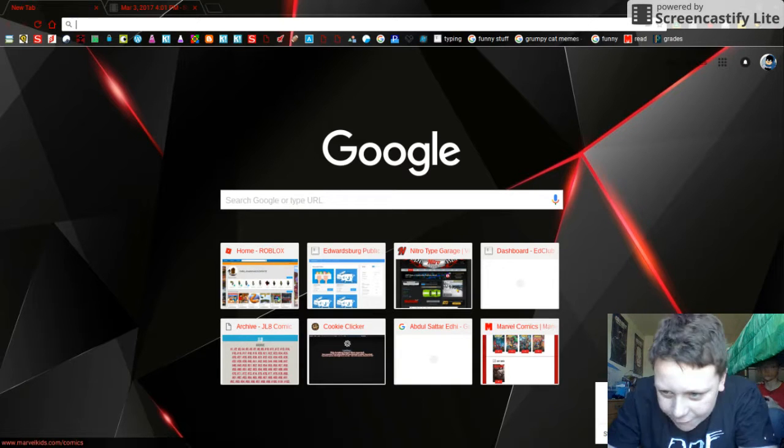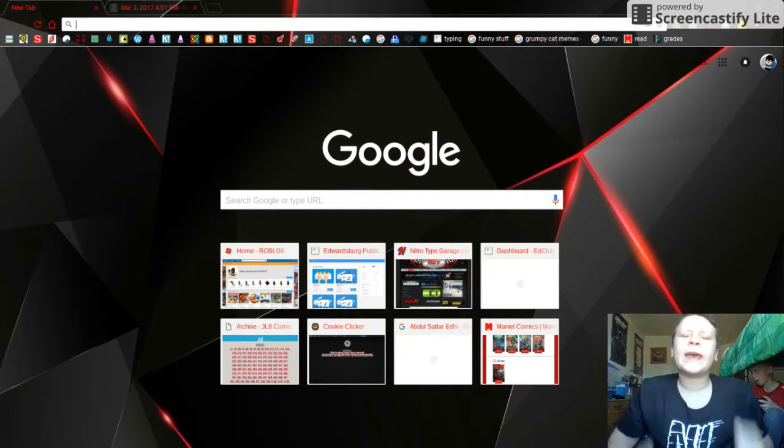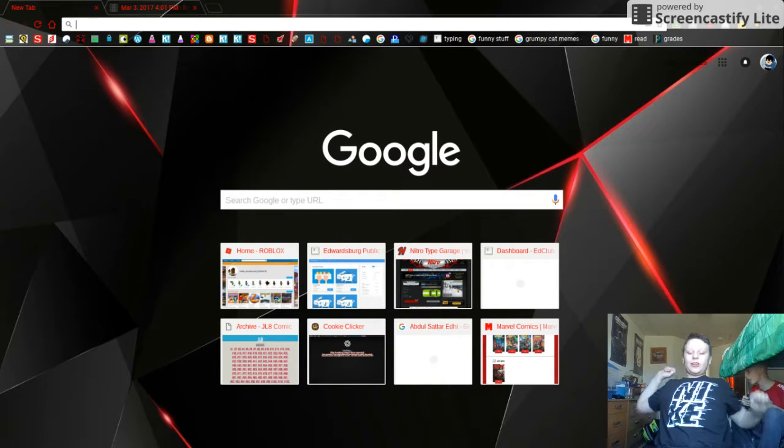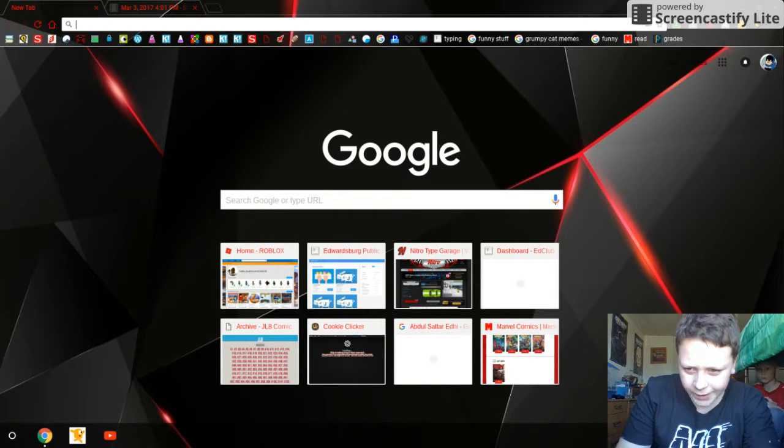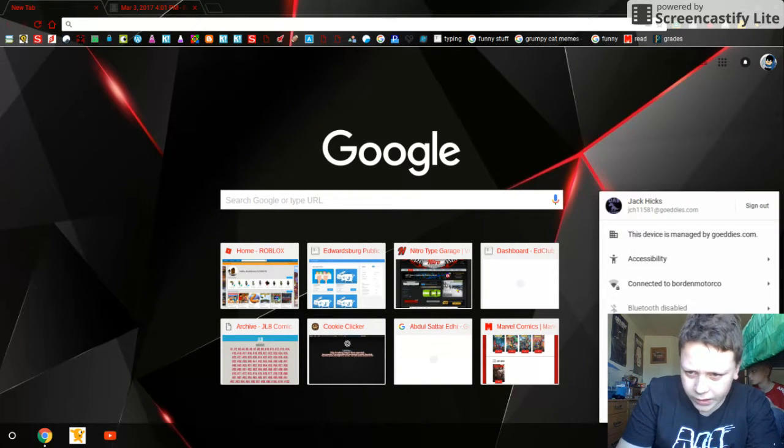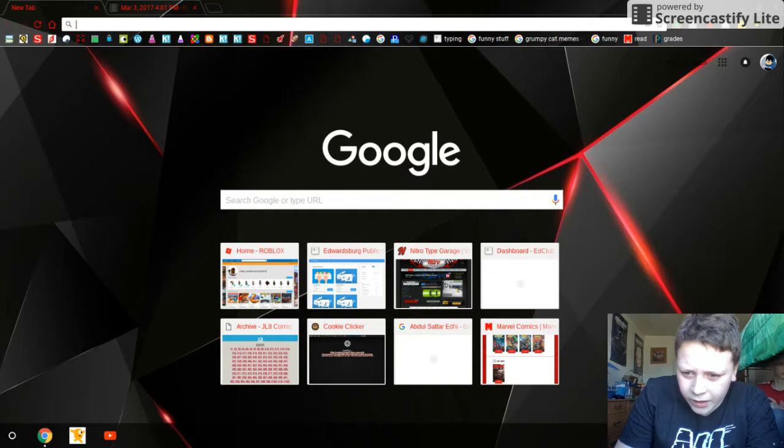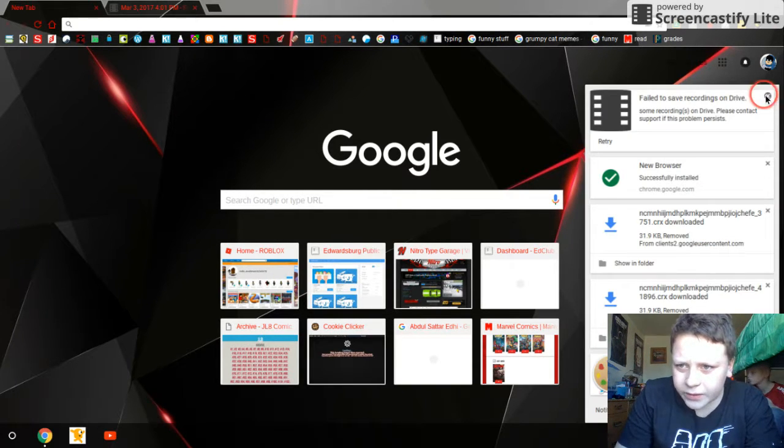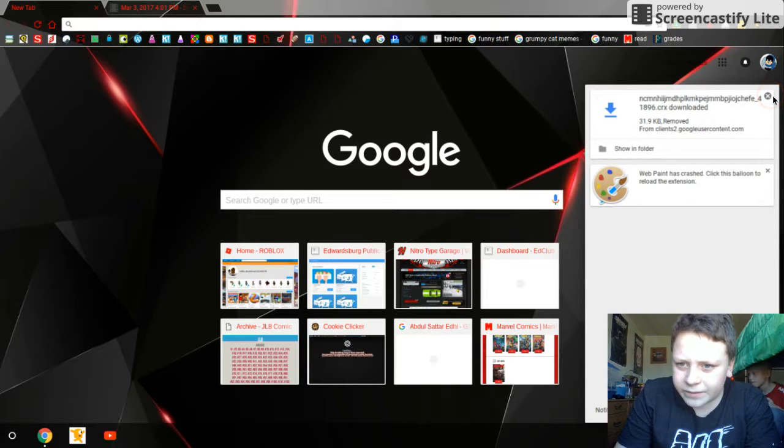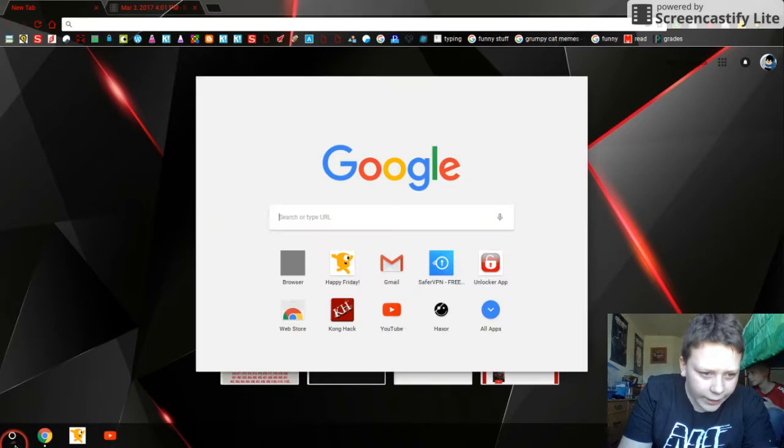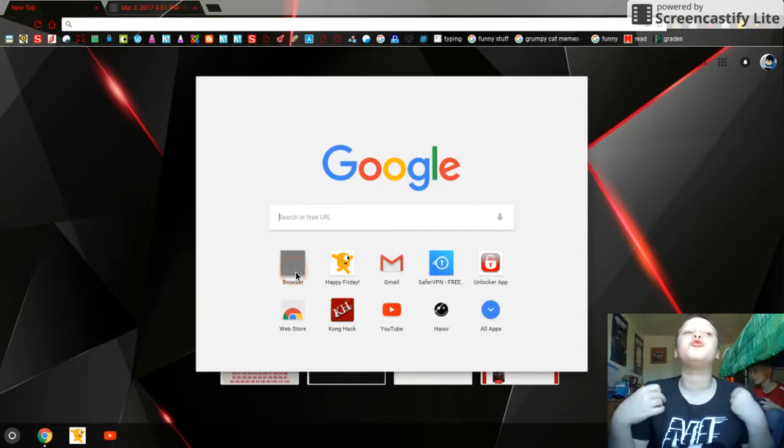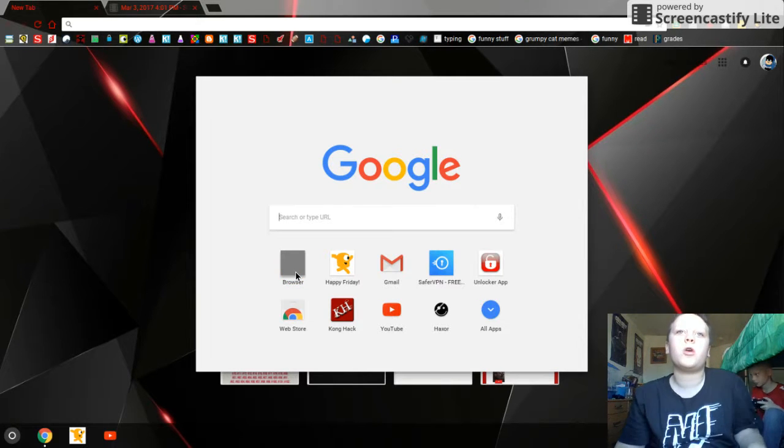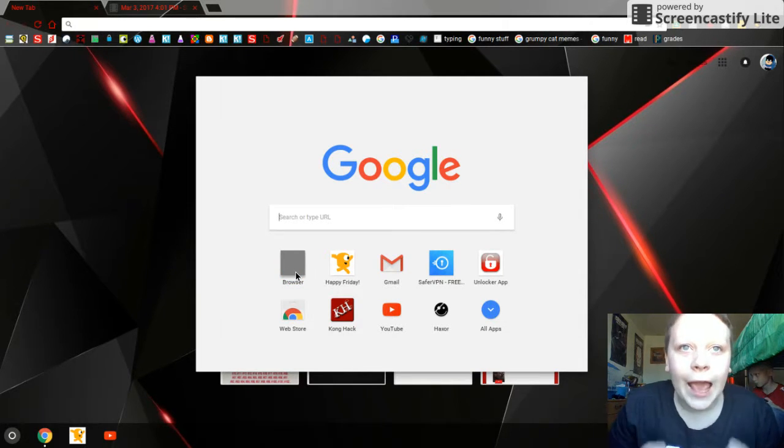Okay guys, I have found a way where you can see me do this. The browser that I told you guys to download in my last video, it's called Unblock App.